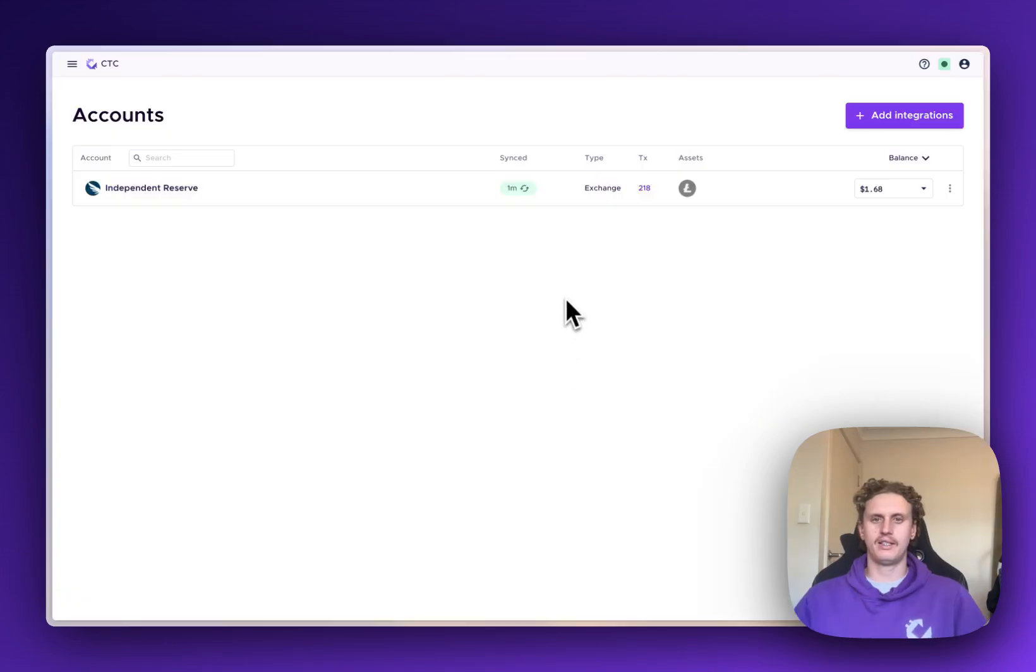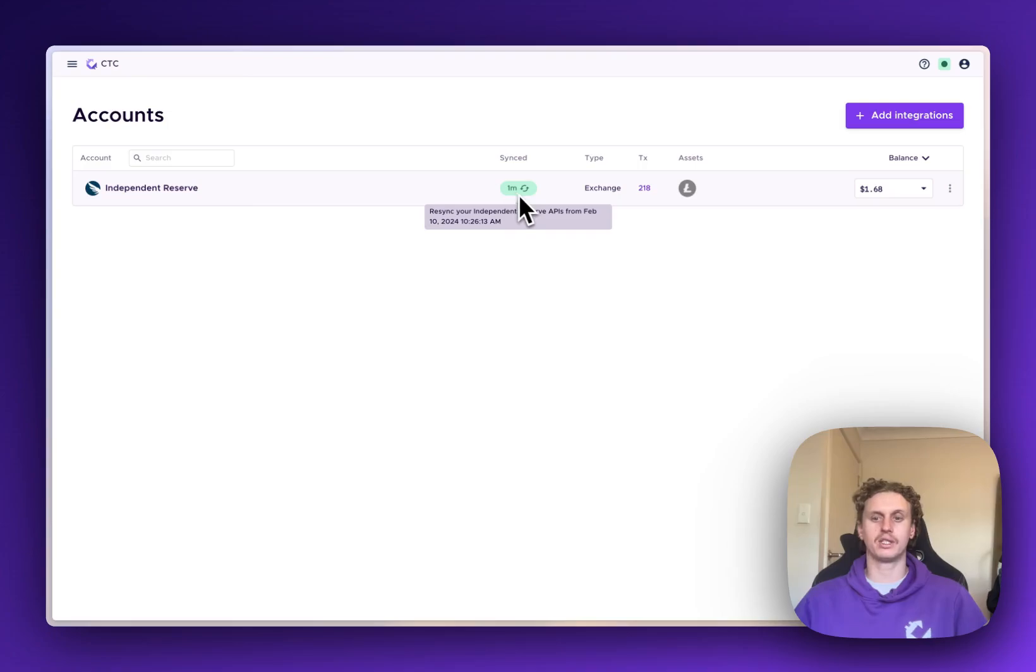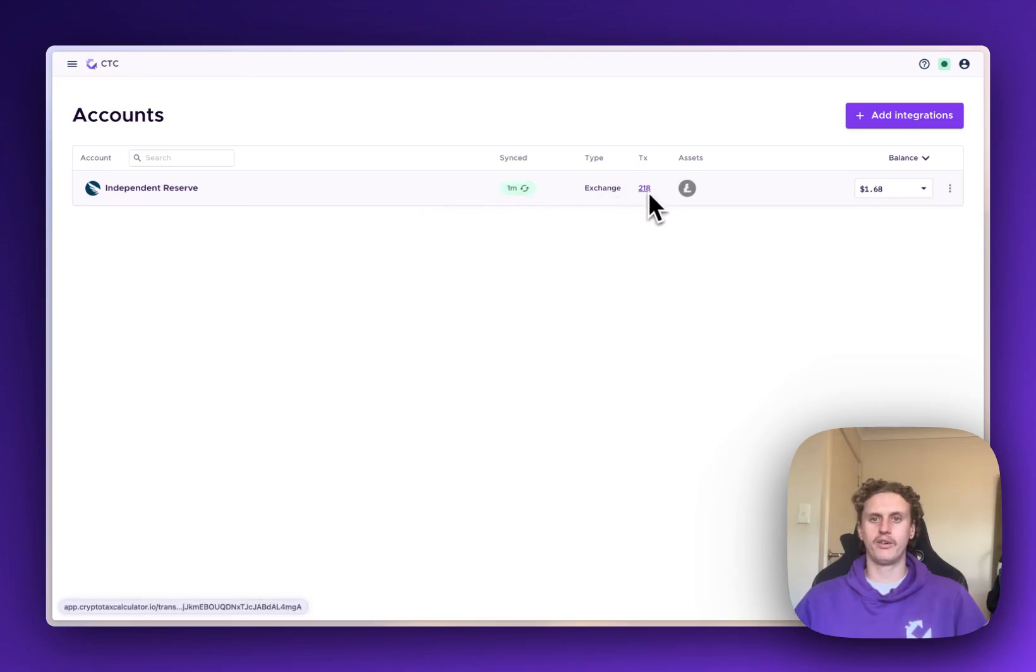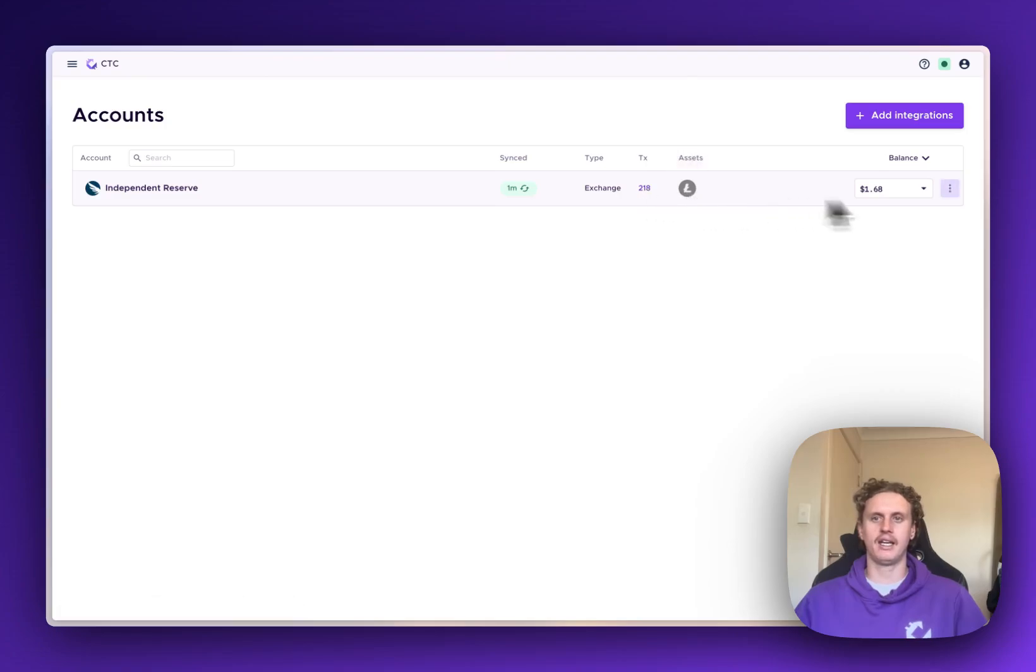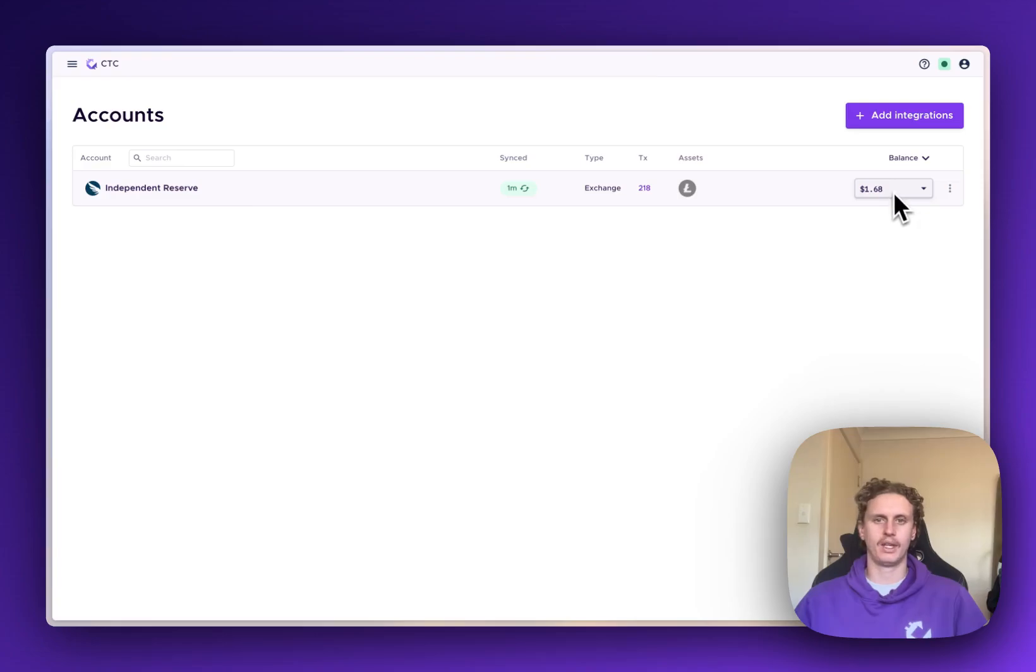Once that data is imported, you'll get this green synced icon here that'll tell you when it was last imported. You'll get the amount of transactions that came in with that sync, which assets are being held in there and what the balance of those current assets is.